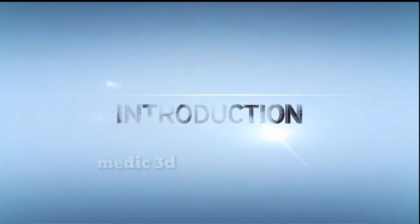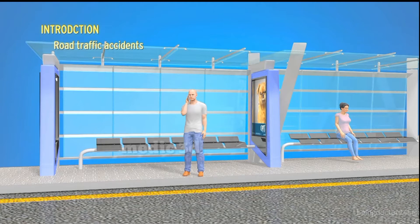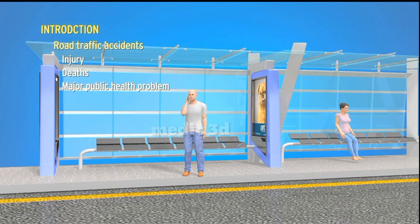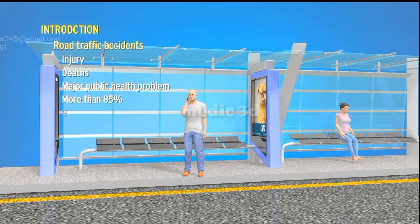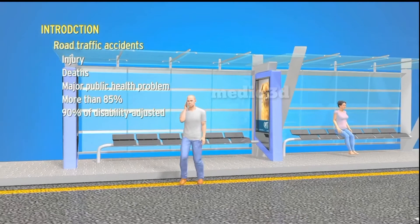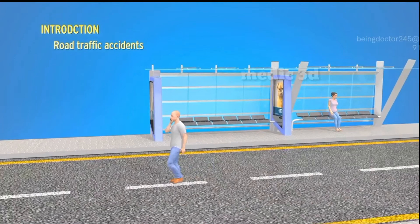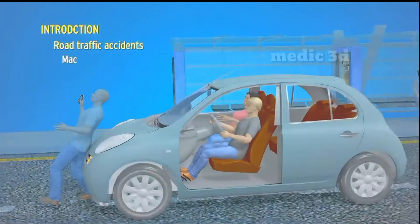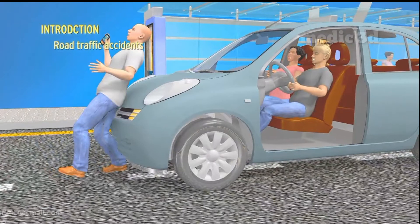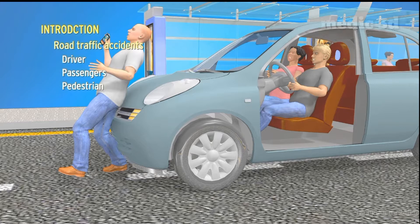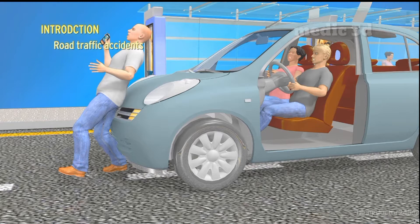Road Traffic Accidents. Injury and deaths due to road traffic accidents are a major public health problem in developing countries, where more than 85% of all deaths and 90% of disability-adjusted life years were lost from road traffic injuries. In most cases, accidents are caused by fault due to man, machine, or method. There are certain patterns of injuries which differ between the driver, passengers, and the pedestrian. Identifying these injuries is important for reconstruction of the scene of the accident.